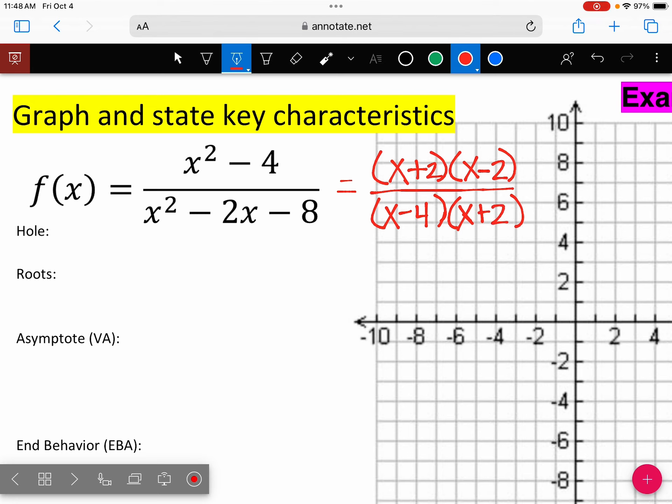Now that it's factored, is there a factor that can cancel? X plus 2 cancels. Remember, there are three different types of discontinuities: infinite, removable, and a jump. When something cancels, that means we can remove a factor. So what kind of discontinuity do you think we're going to have? A removable discontinuity.